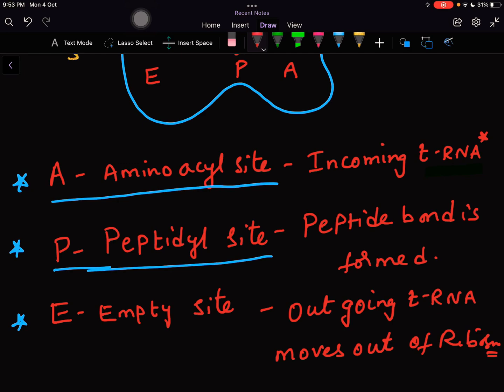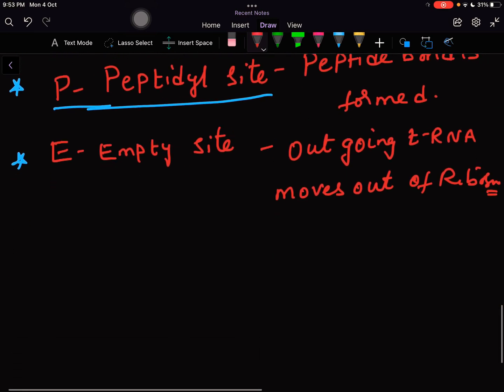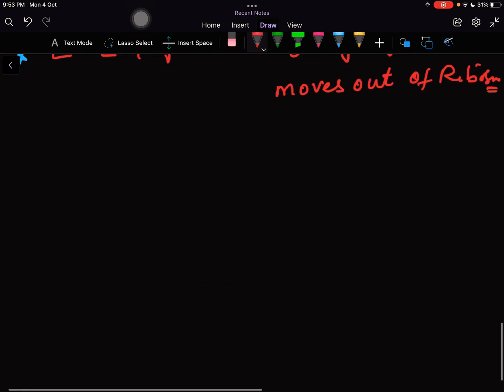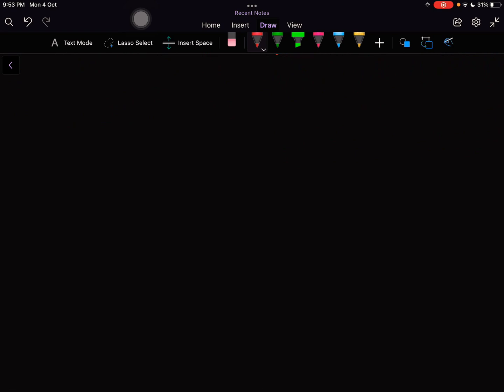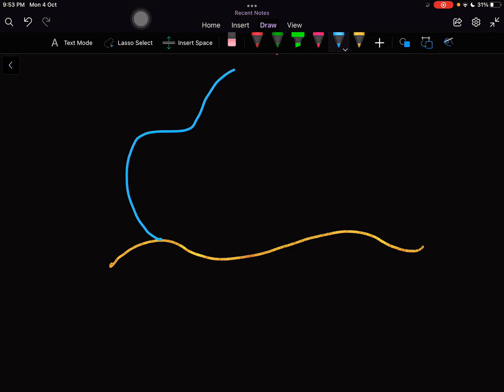Here there are three sites in which each site is playing a role in giving the slot to the tRNA. For you to understand I am making one more picture of this ribosome in its functional state.